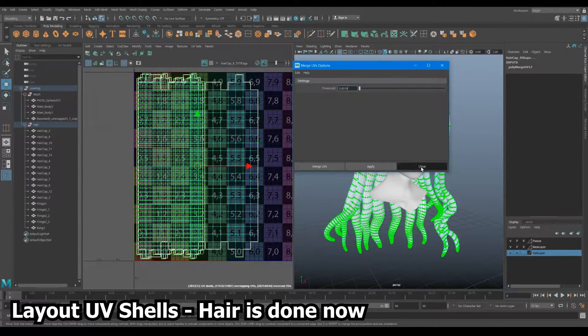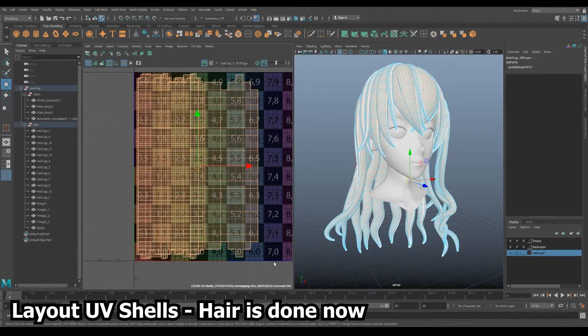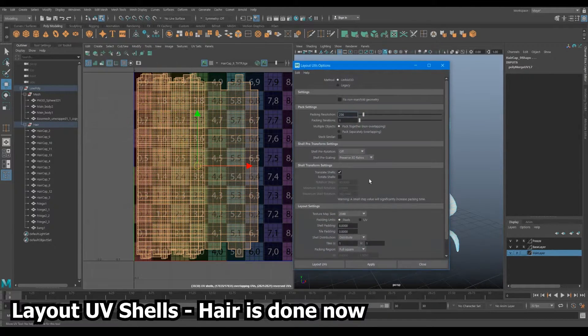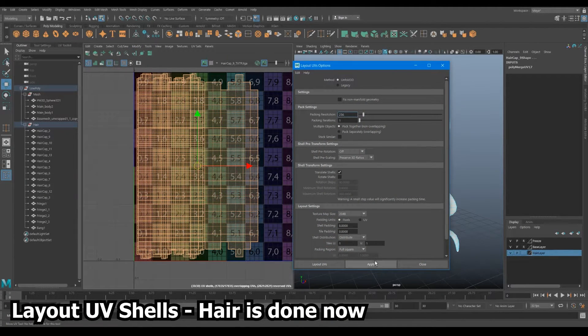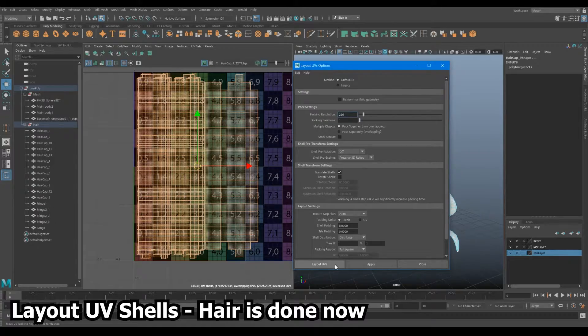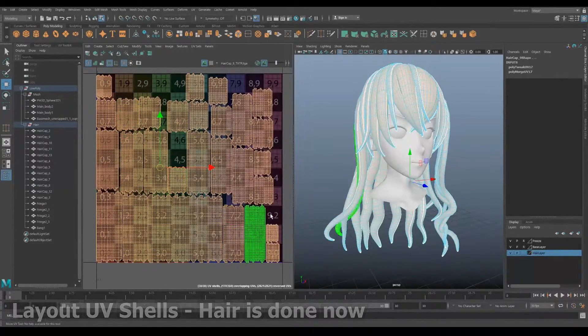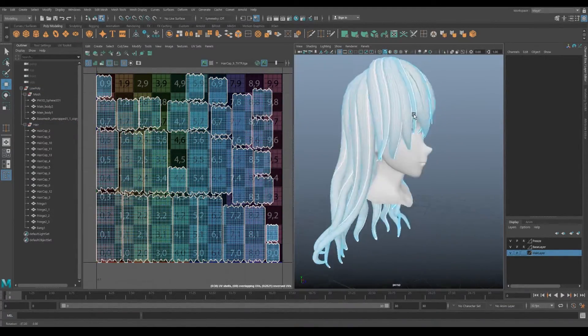Layout with the option box and configure it to only translate and have some decent padding. Click layout and instantly your UVs are proportioned to fit the area.